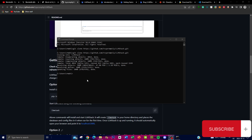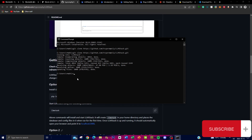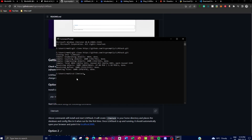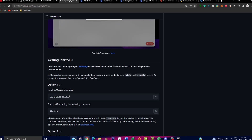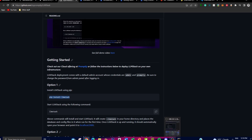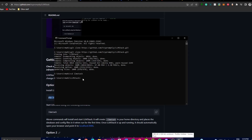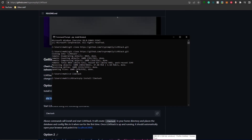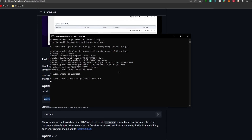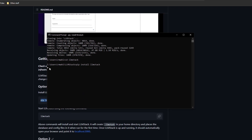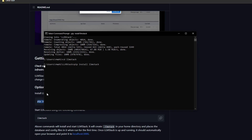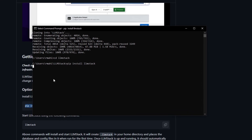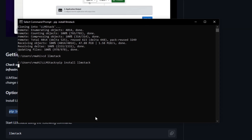Once it has finished cloning, type in cd llmstack to get into the actual folder. Then we'll start unpacking and installing the requirements. Just copy the pip install command and paste it into the command prompt. This will take a couple of seconds to minutes depending on your hardware, and it's going to install the requirements needed to start running LLM Stack on your local computer.